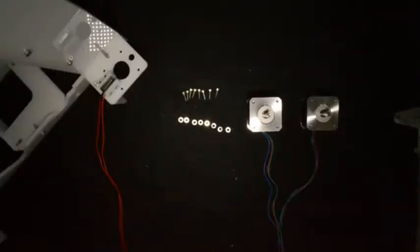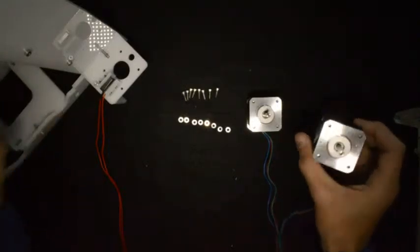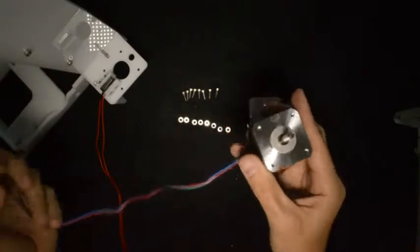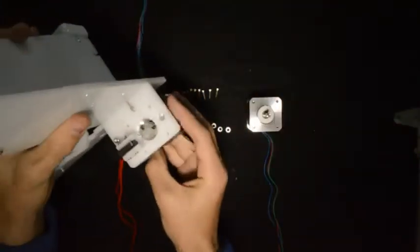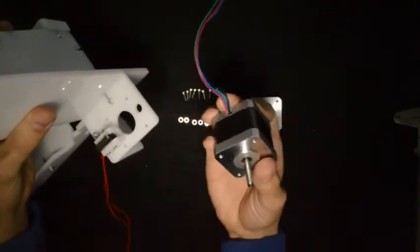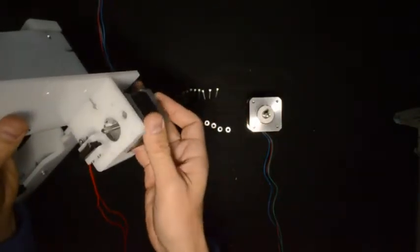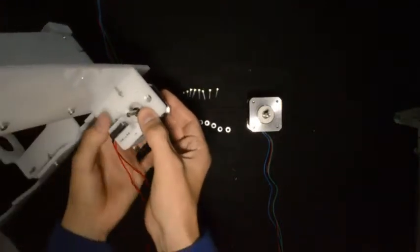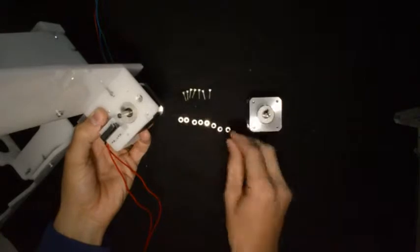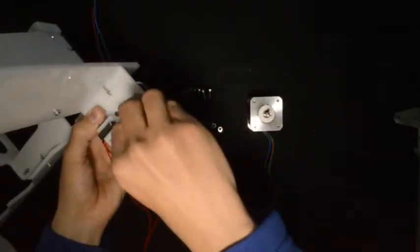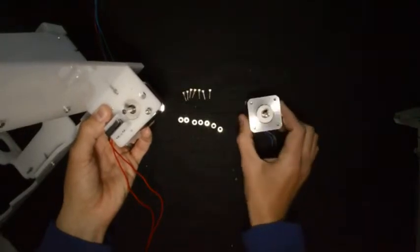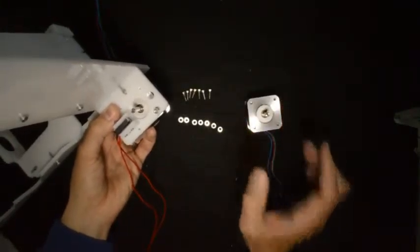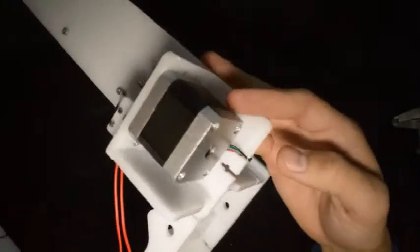To assemble the stepper motors, take the motor with the 400mm cable and insert it from the bottom into the big frame. Make sure the cables exit facing to the back, then fix the motor from the top with screws and washers. Follow the same process for the other motor on the left side. When done, the assembly should look like this.